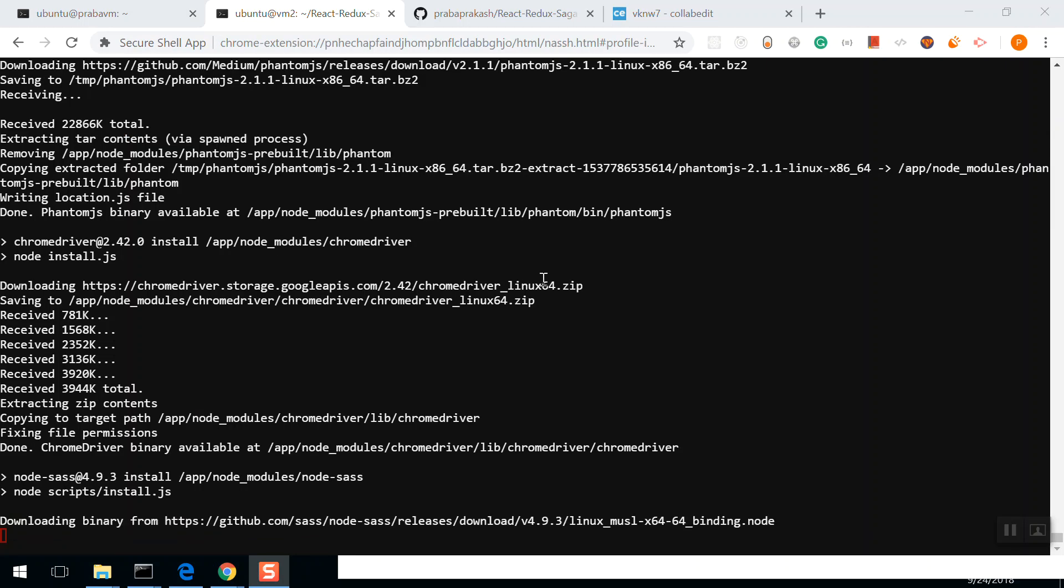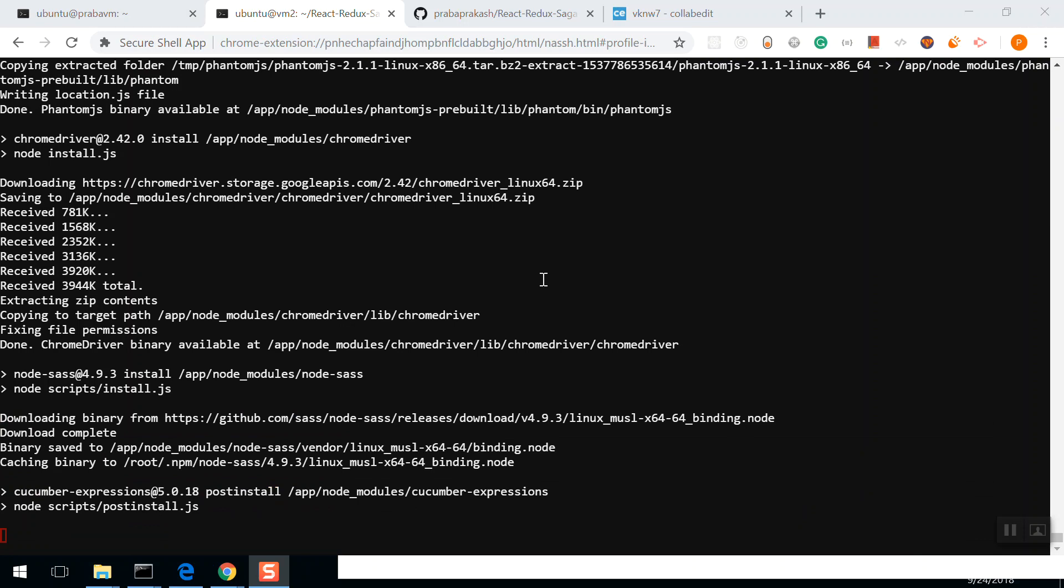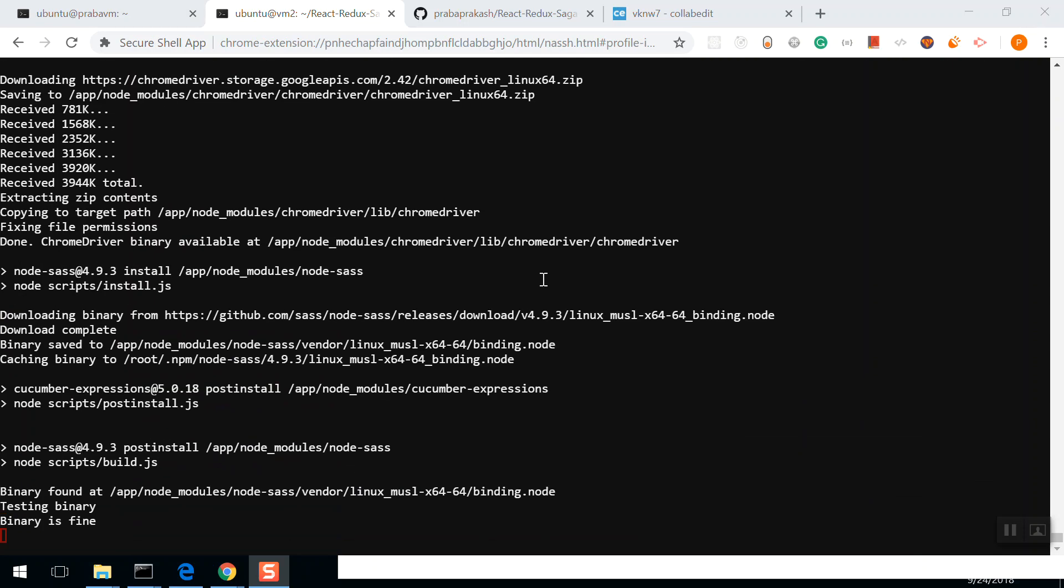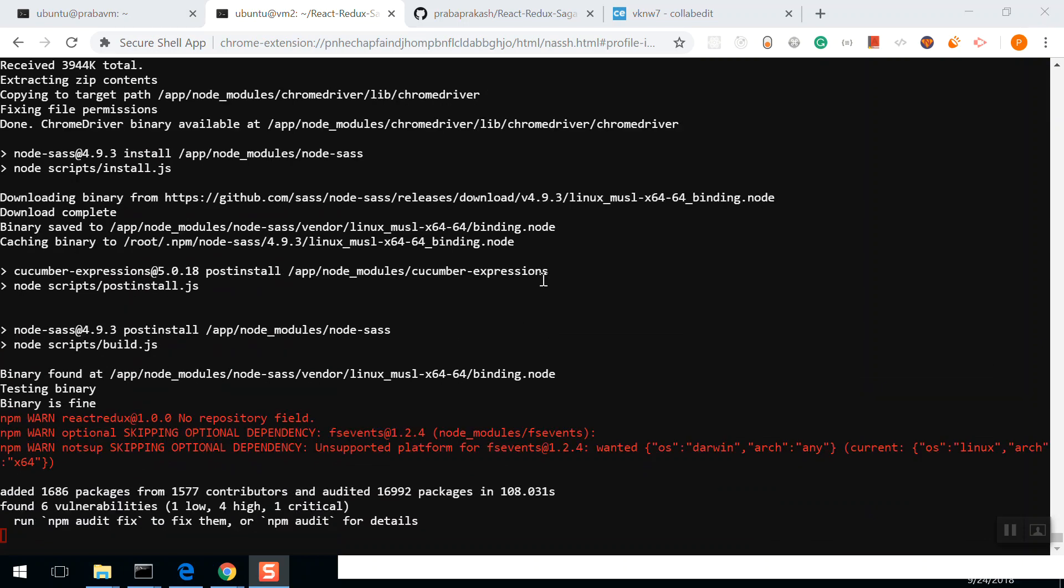NPM install is happening. NPM installing node-sass. This is done. We are automating the process. Last video, we did it manually, right? Now we're automating the process with a Dockerfile.